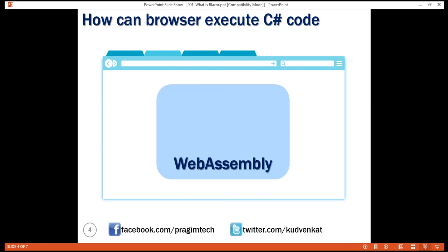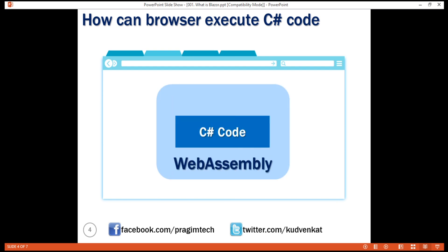Blazor can run C# code directly in the browser using WebAssembly. It runs in the same security sandbox just like any other JavaScript framework like Angular, React, Vue, etc. In fact, we can run any type of code in the browser using WebAssembly. WebAssembly is based on open web standards, so it is a native part of all modern browsers including mobile browsers. This means for a Blazor application to work, there is no need to install any special plug-in like back in the days of Silverlight and Flash.